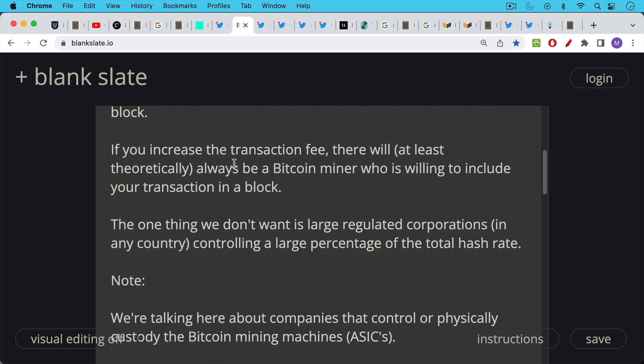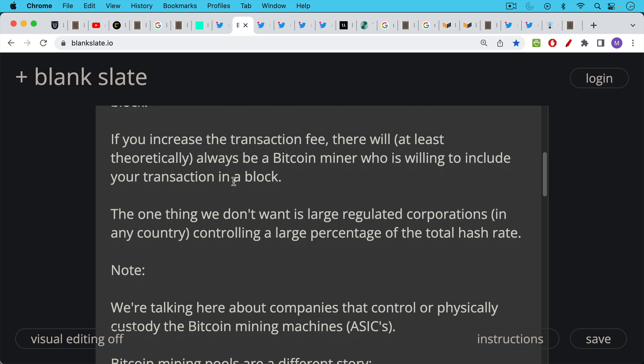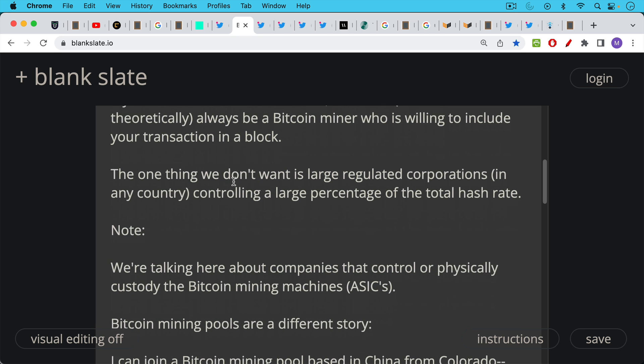The one thing we don't want is large regulated corporations like Core Scientific in any country or certainly not concentrated in any country. We don't want them controlling a large percentage of the total Bitcoin network hash rate.